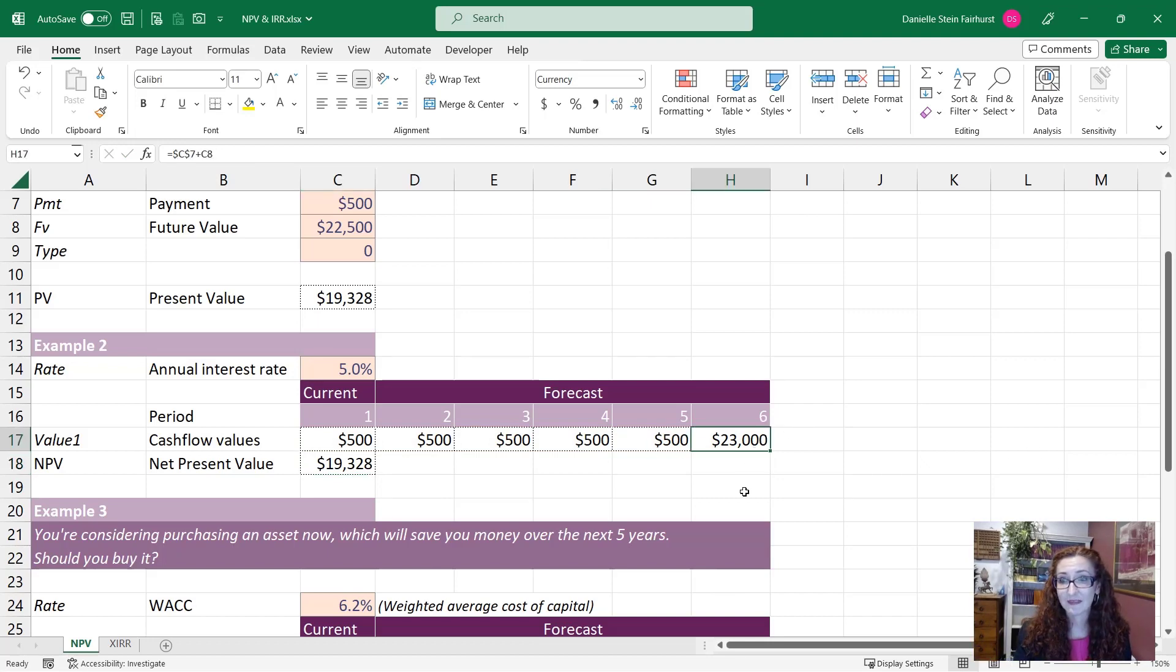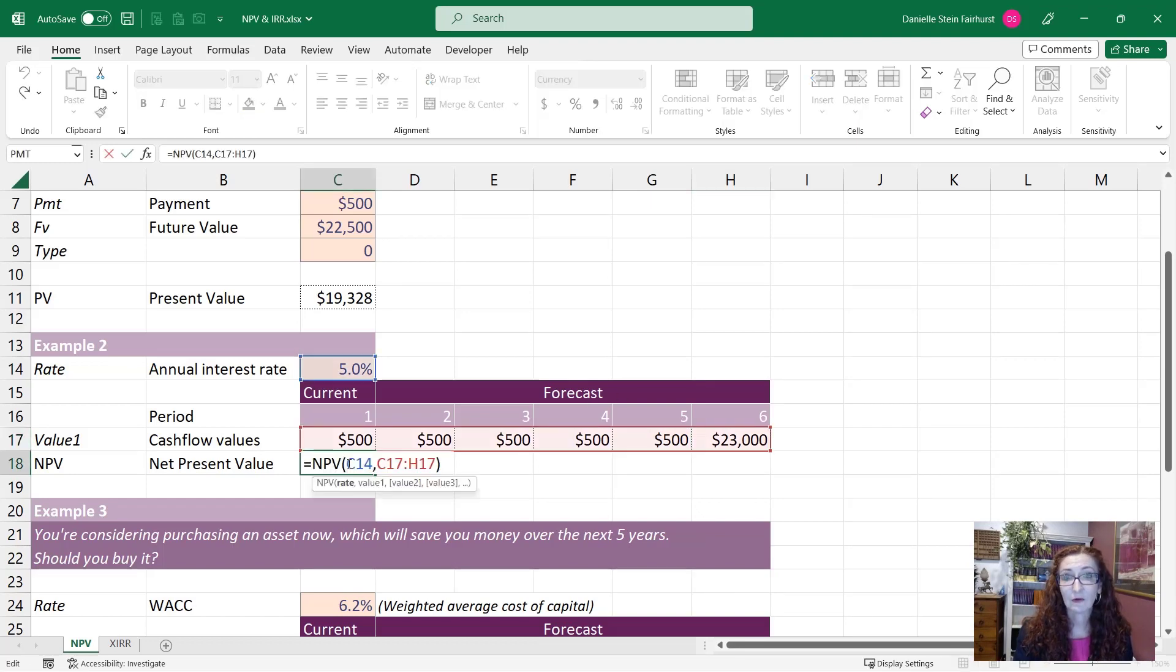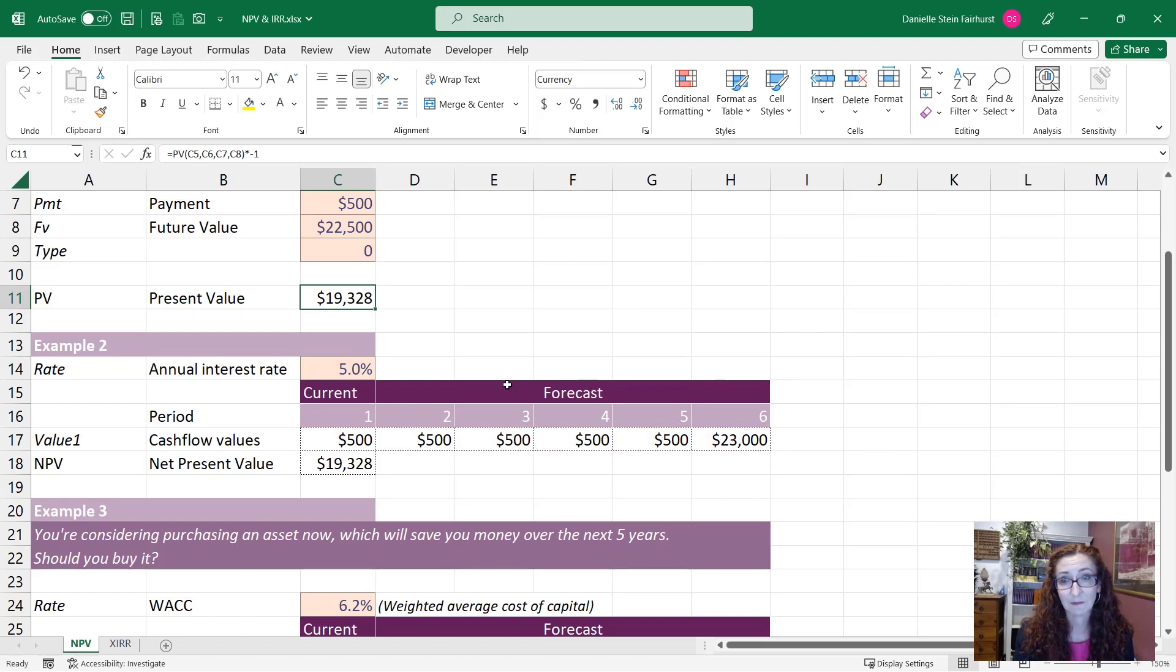So this is $23,000 because we are including that $500 payment in the final year. So the NPV function is going to give us the same as if we were to use the PV function.